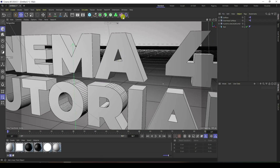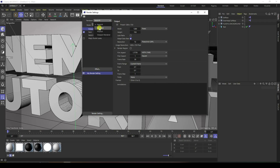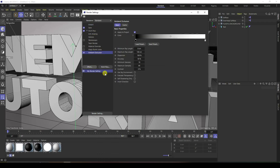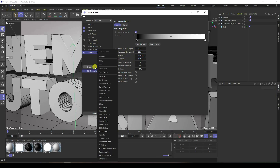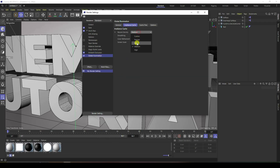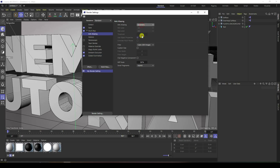Next I take a camera. I change the render settings — I like Standard. Go to Effect and add Ambient Occlusion. Maximum rays, accuracy 100%, and add Global Illumination with indirect. Set quality to Low. For anti-aliasing, select Best, maximum level 2.